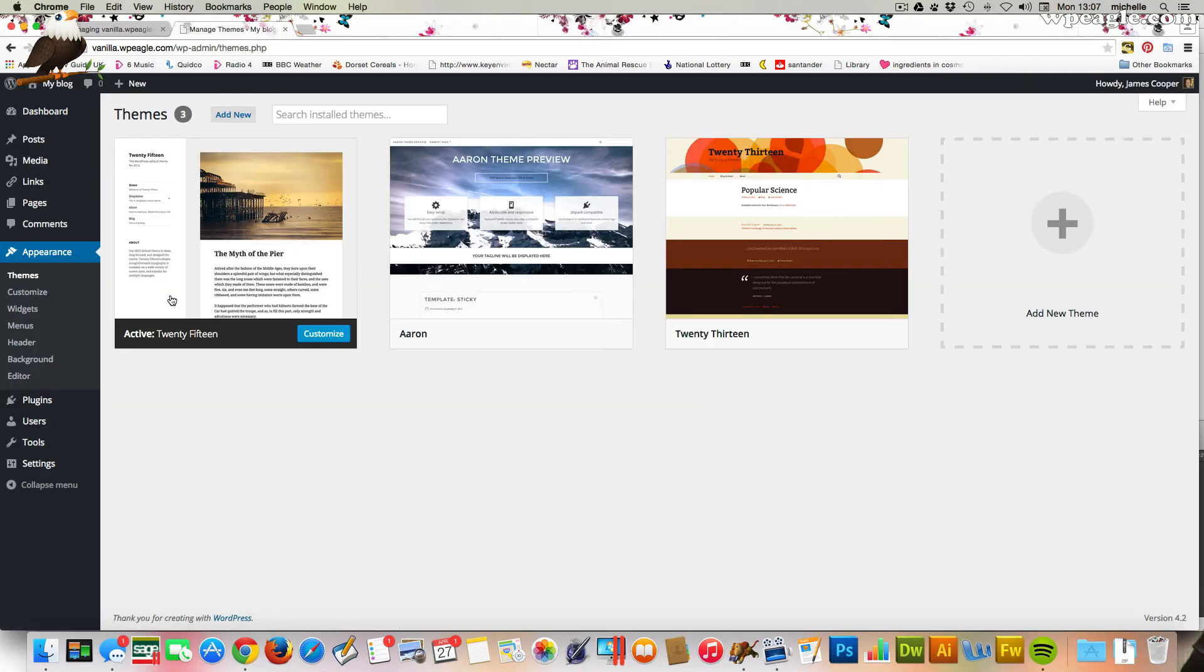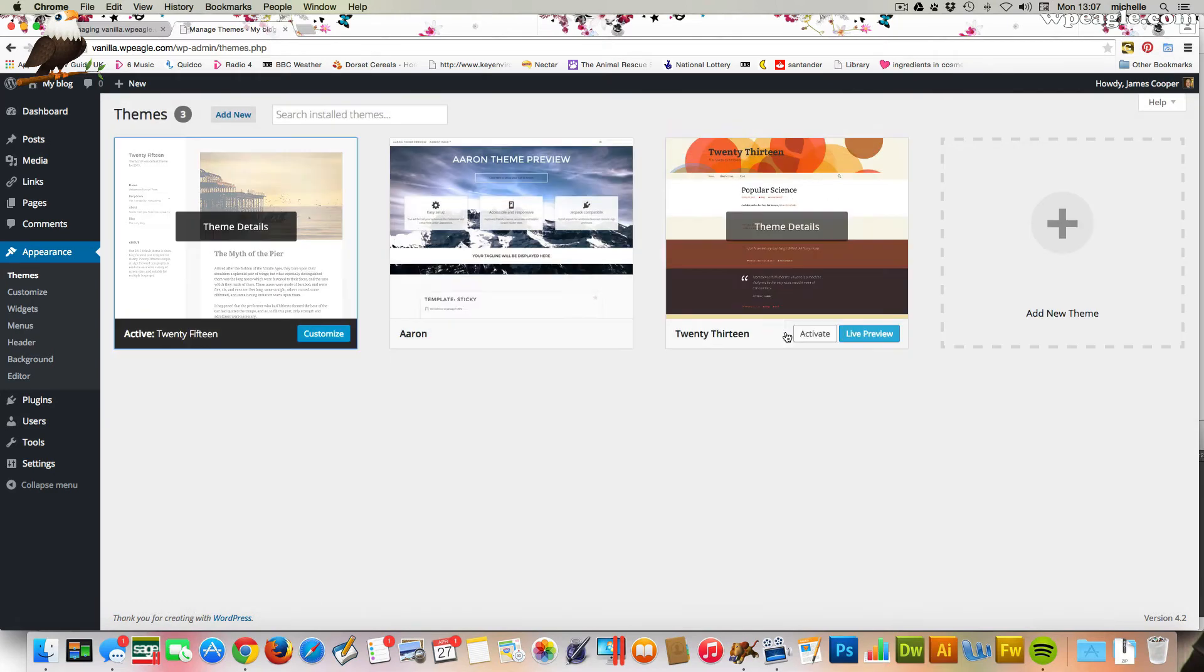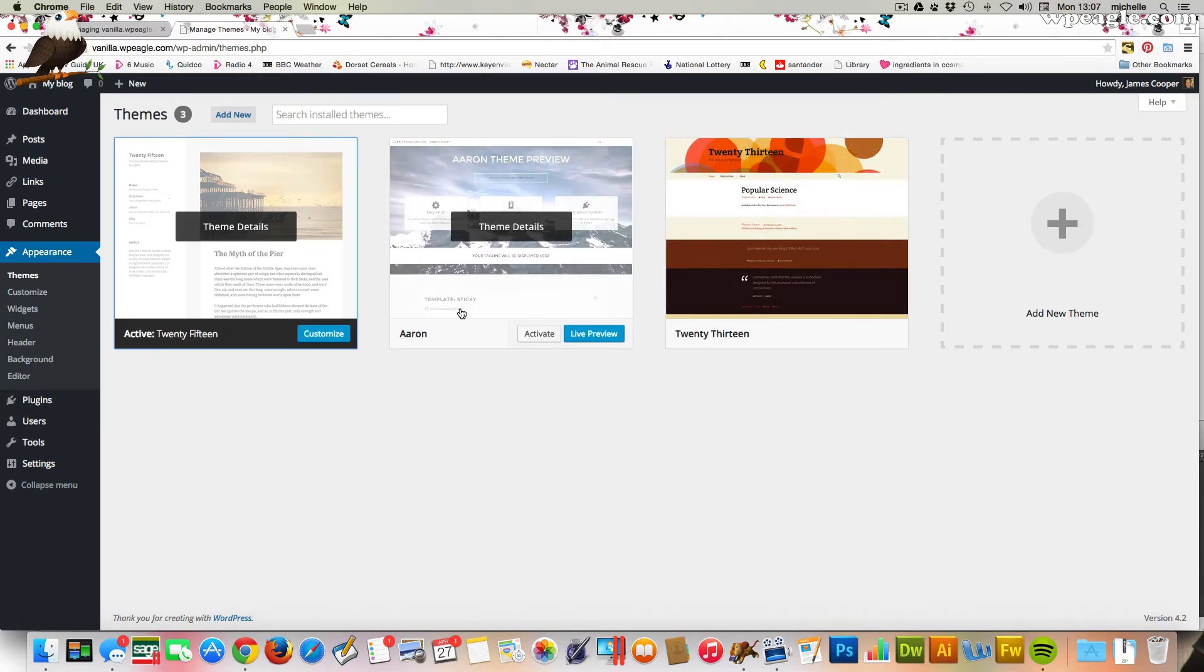the delete button is actually hidden away a little bit. You've got your active theme. This is this one here. You can't delete an active theme, so you need to switch to another theme.